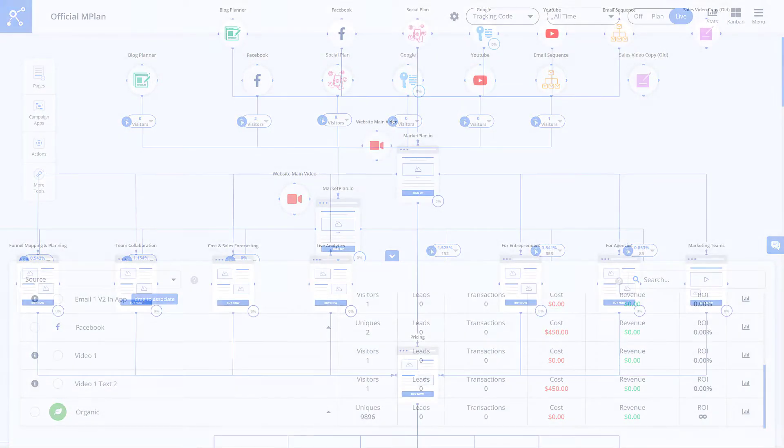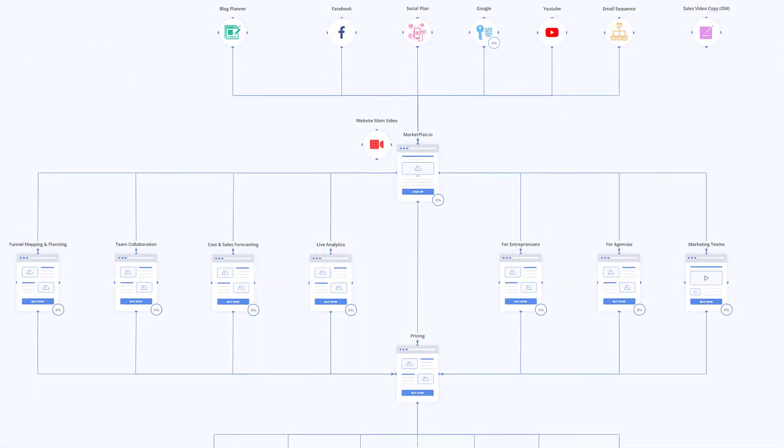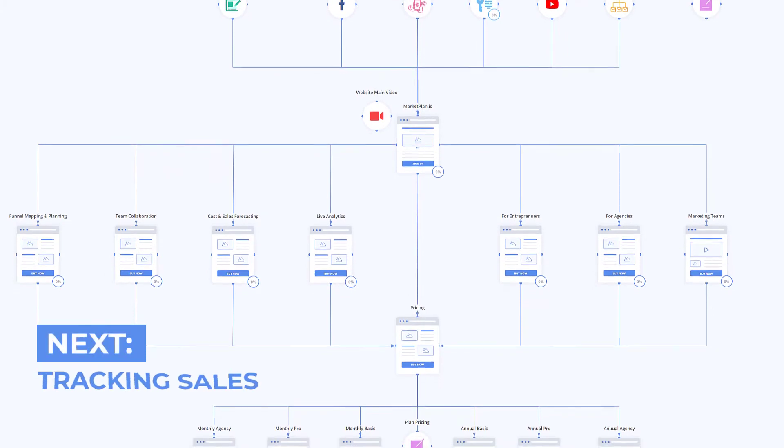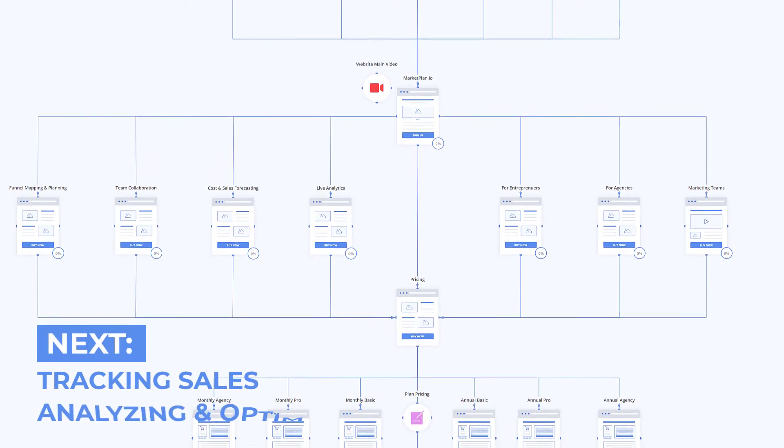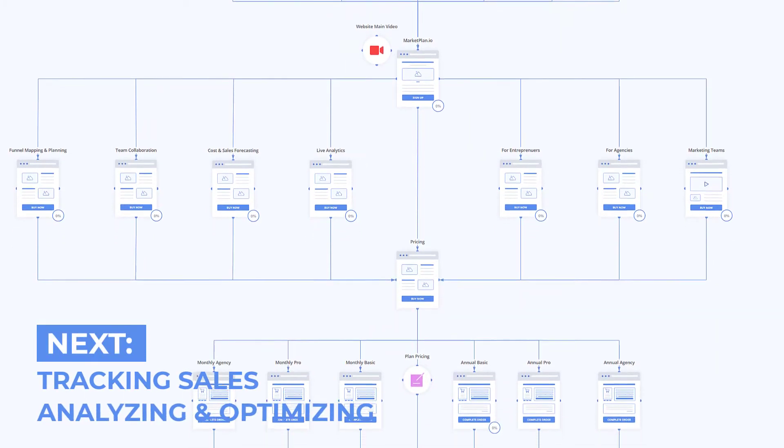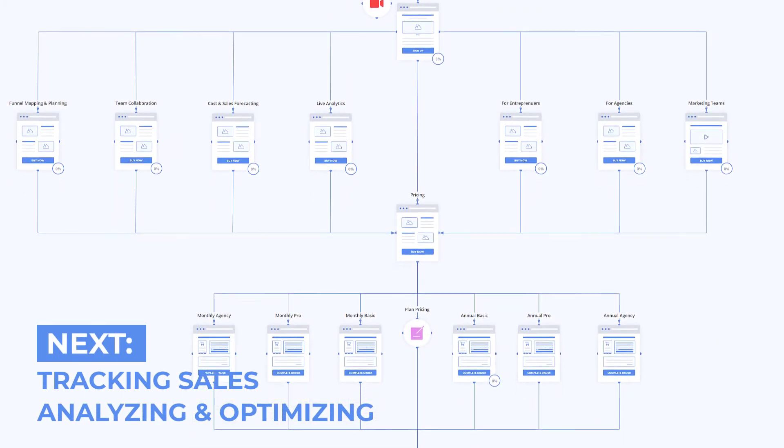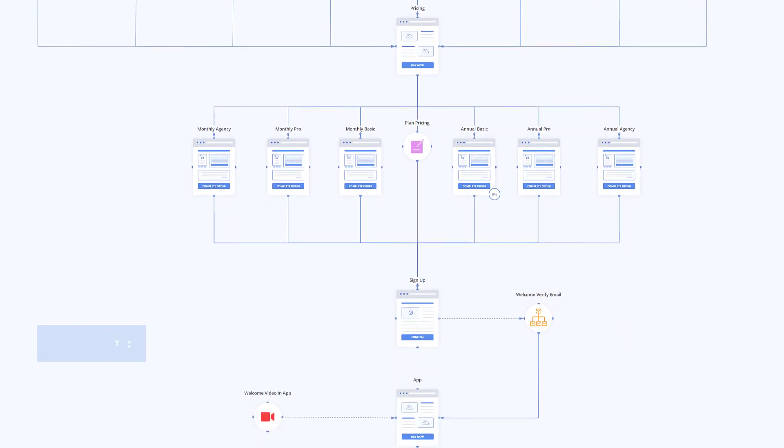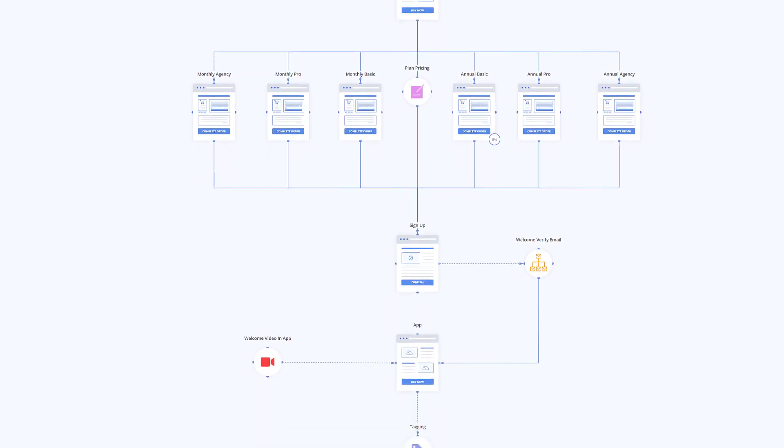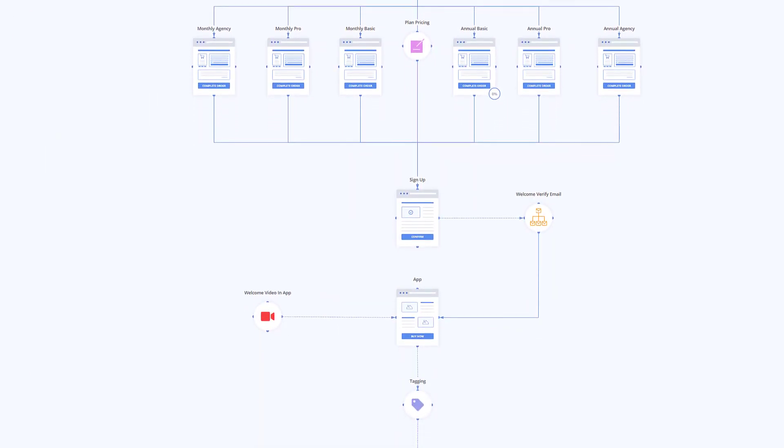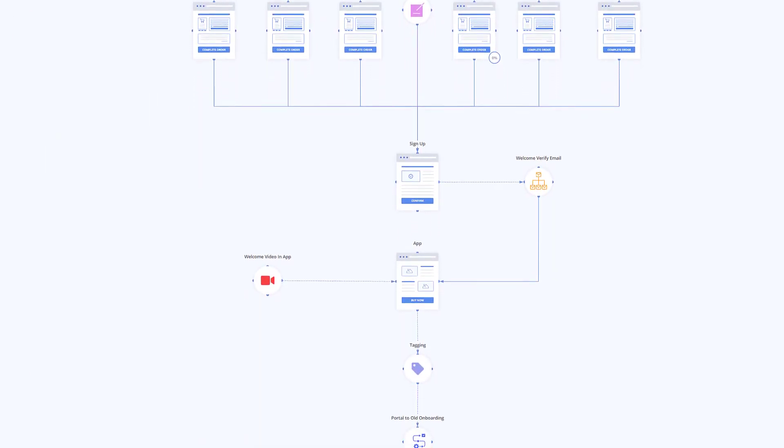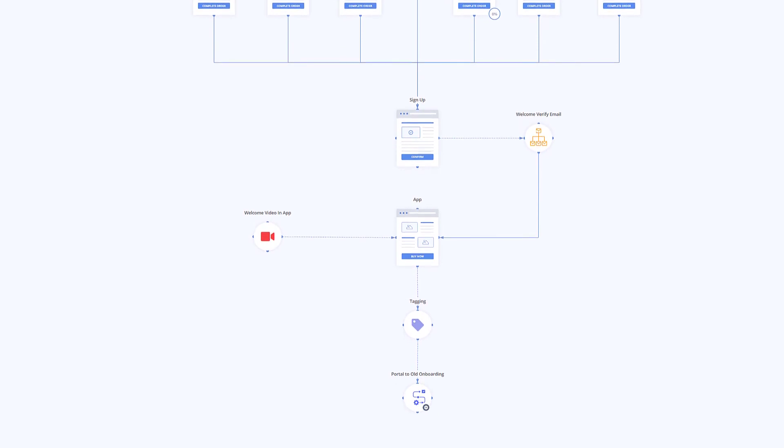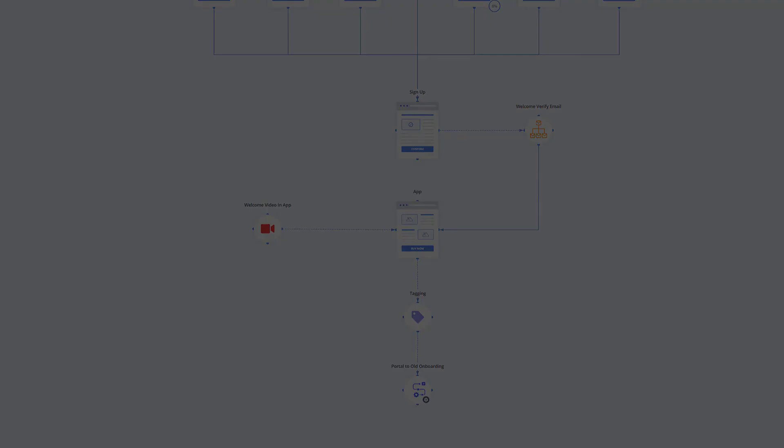There's more to cover about tracking the rest of your campaigns, including sales, and how to analyze the data you receive, but we'll cover those in the next videos. For now, that is how to insert page URLs, add tracking codes, create UTMs, and set expenses inside of MarketPlan.